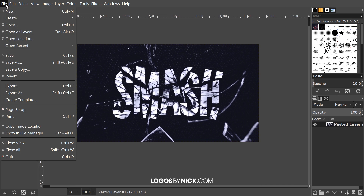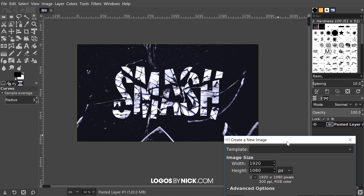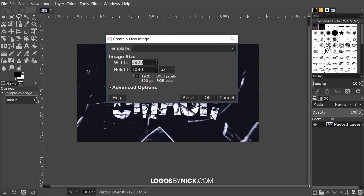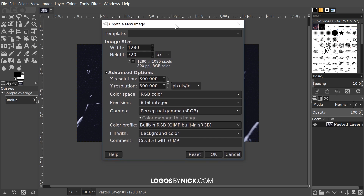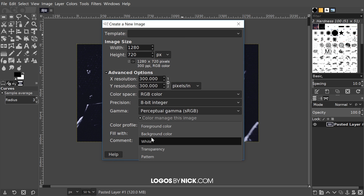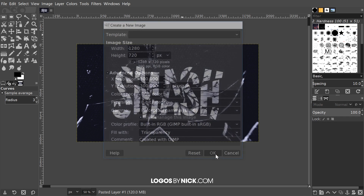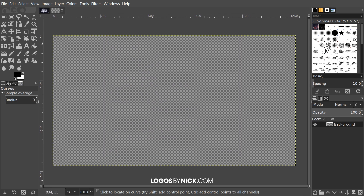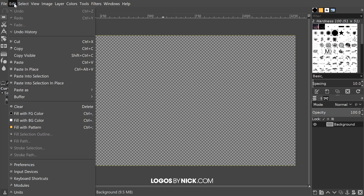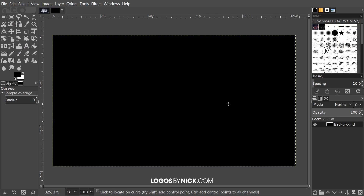I'm going to open up a new document by going to File, New, and I want to set the document to 1280 by 720 pixels. I'm going to go to advanced options. I always like to start with a transparent background so I'm going to set this to transparency where it says fill with. Go ahead and click OK and I'm going to fill this in with black — go to Edit, fill with foreground color, which is set to black by default in GIMP.